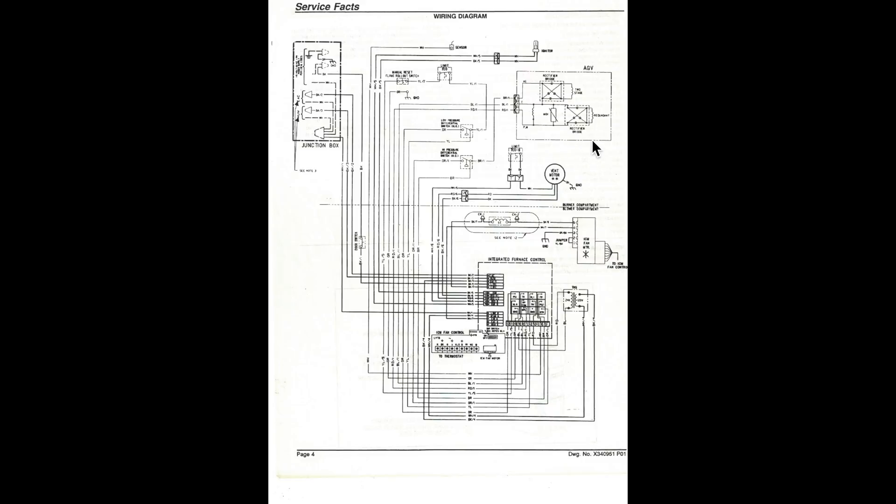Two pressure switches right here and here. A gas valve. Two-stage gas valve. An igniter. Flame sensor. Flame rollout switch. And another limit switch.